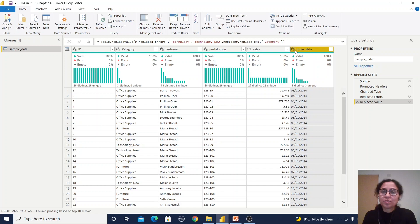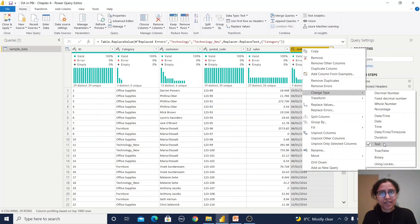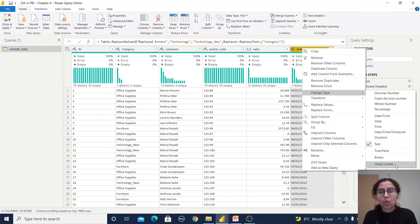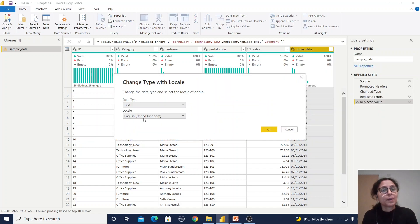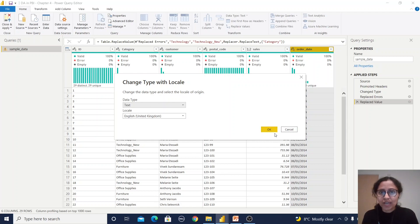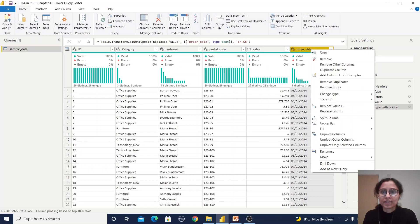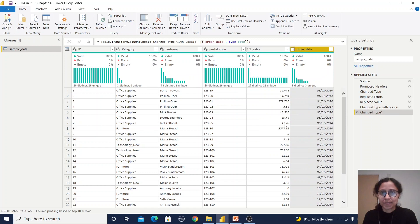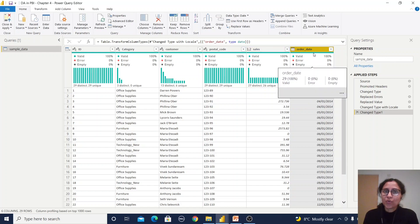The date type is also very important. By default, the Order Date column is considered as text. Before transforming to a date type, we should check the locale. By default it is set to United Kingdom timestamp format, but you can convert it to US timestamp based on your requirements. In this dataset the date is in UK format — DD/MM/YYYY — so I keep the locale as-is, click OK, right-click the column, and select Date. The date has now been converted to the proper date type.